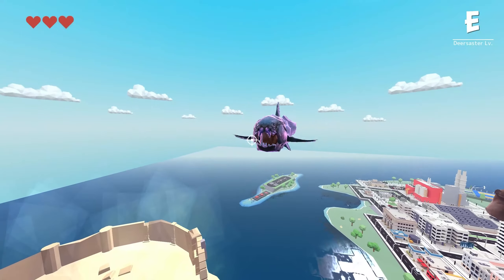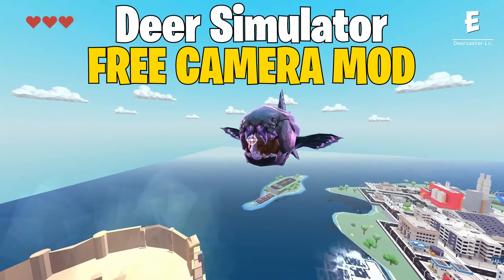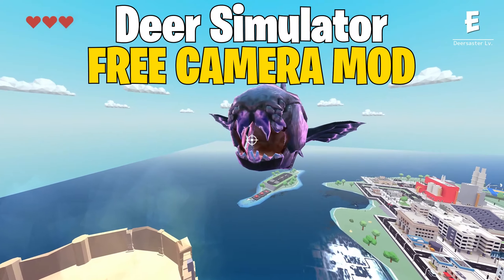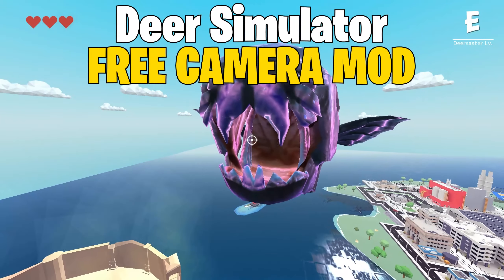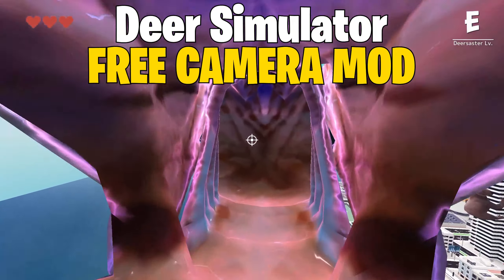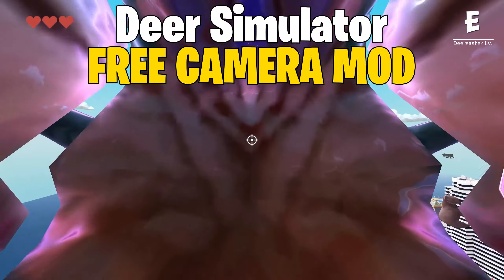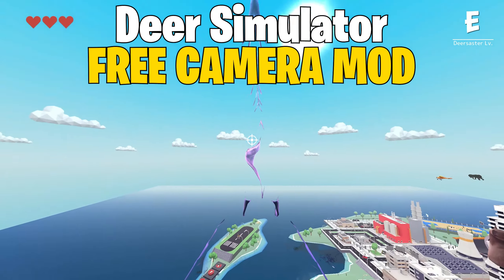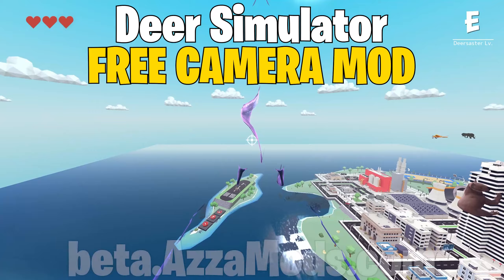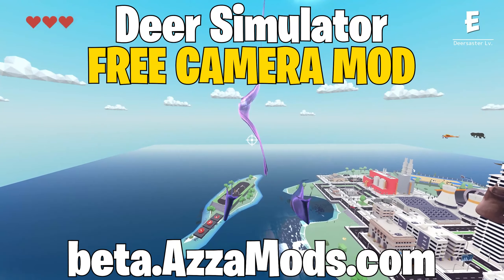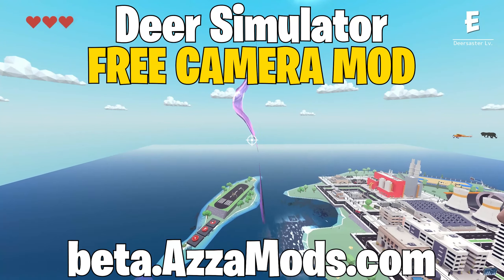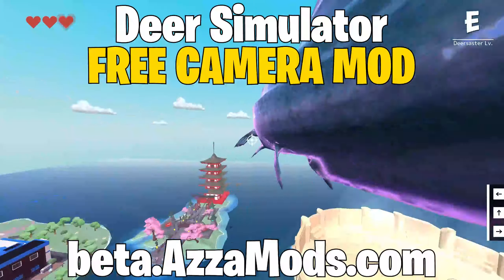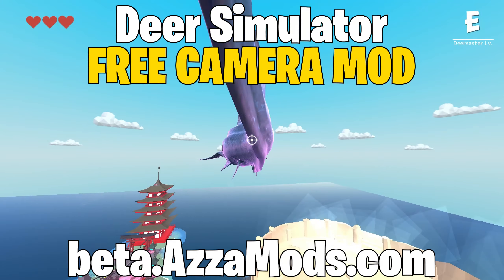There we have it guys, that has been the free camera mod for Deer Simulator. This mod is available to download right now through the AzzaMods mod launcher, available at beta.azamods.com. Thank you guys for watching and we'll see you in the next mod video.